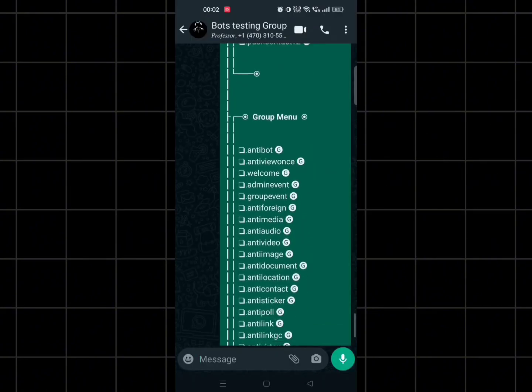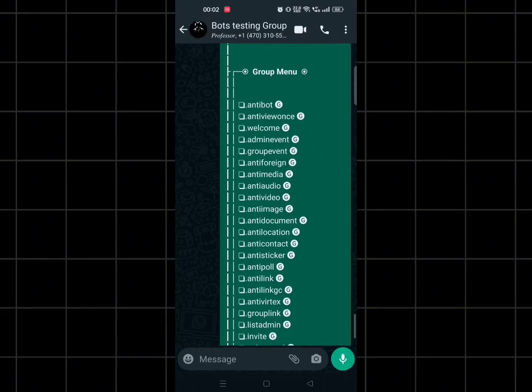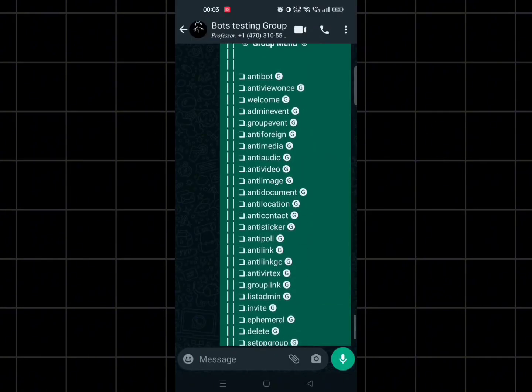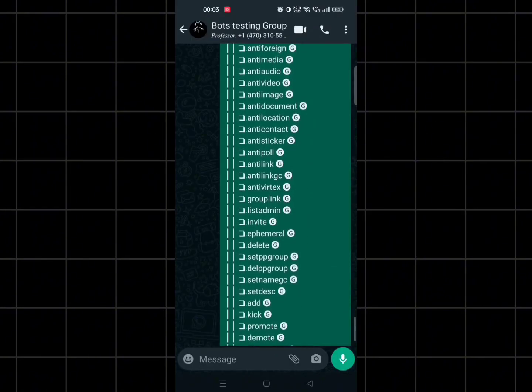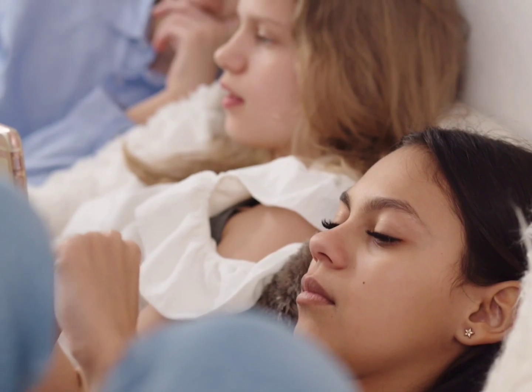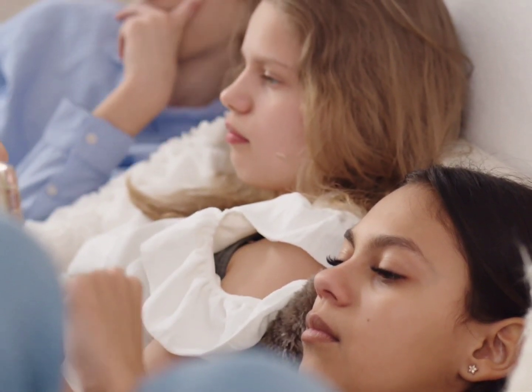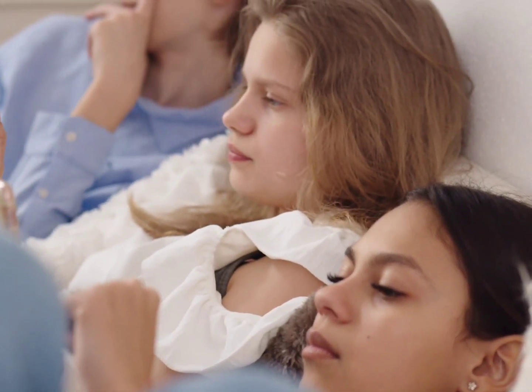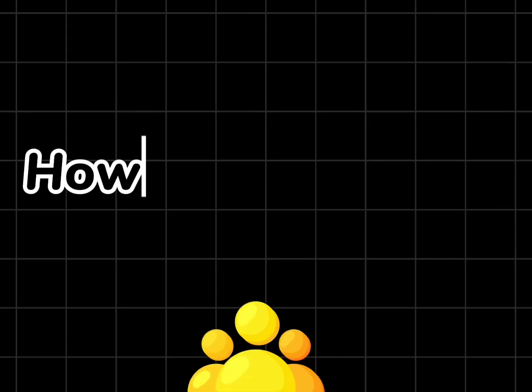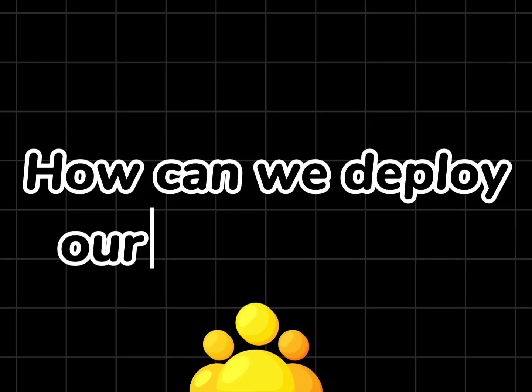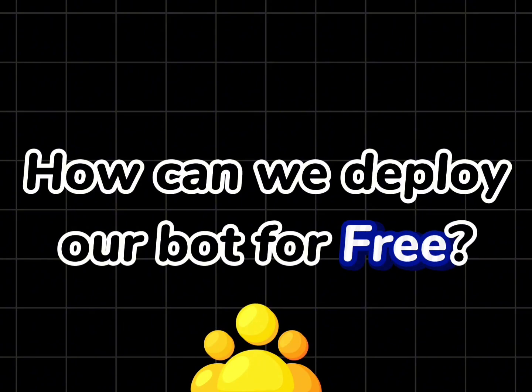Hello guys, welcome back again to another video on the most awaited WhatsApp bot. It has more than 600 plus features and all are useful. I have a solution for one common problem that many of you have asked: how can we deploy our bot for free.